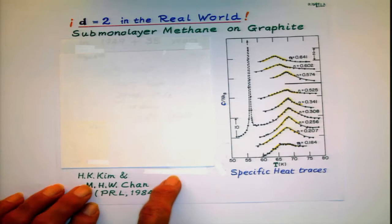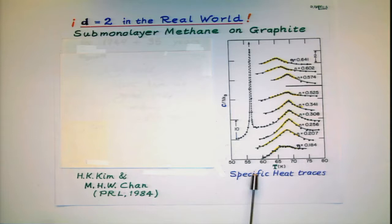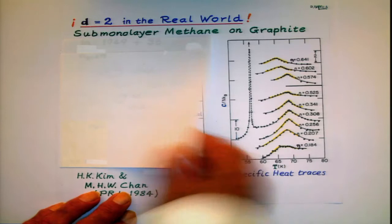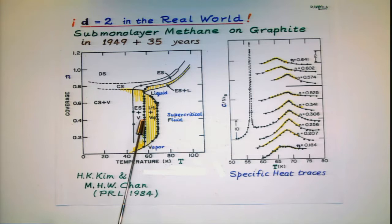The work here was done by Moses Chan and his Korean graduate students. And peculiarly, in the eyes of most people, he measured the specific heat. Why would he measure the specific heat? Well, you see the specific heat does something rather sharp at a lower temperature here. But thereafter, it doesn't do very much. But we know from thermodynamics that as you enter from a two-phase region to a one-phase region, there's going to be a specific heat anomaly.